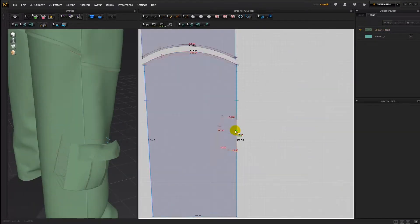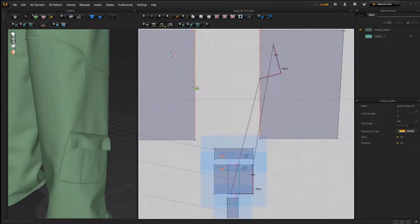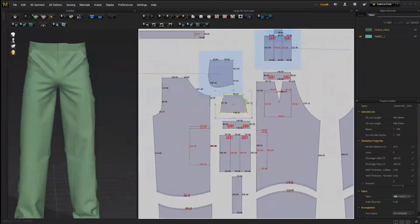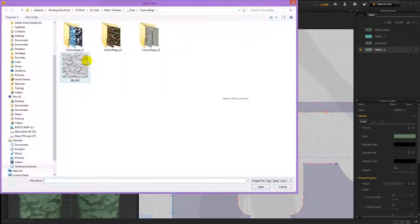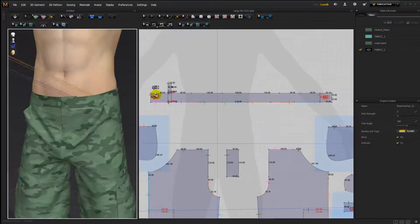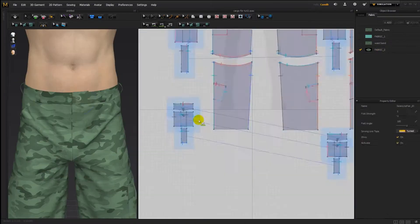You'll also learn how to create a belt, belt hooks, how to create a stitching effect, how to add logos, and how to texture the pants.